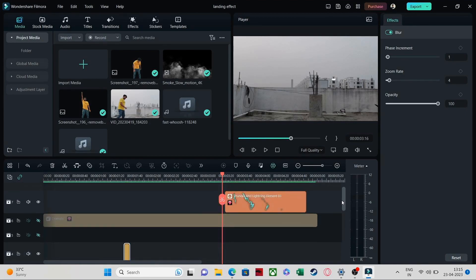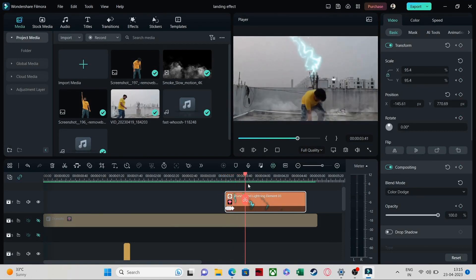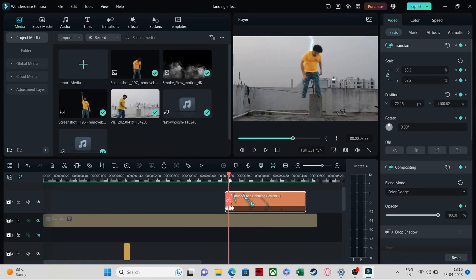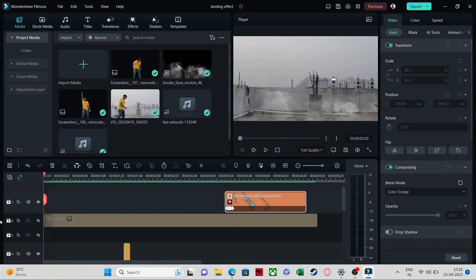If you want to add the lightning effect, you can get a thunder and lightning effect and put it in like this. Add keyframes and according to the position of the person, adjust the lightning effect. Just add a keyframe and adjust to wherever the person is, then add one more keyframe and it's done — pretty simple and easy.